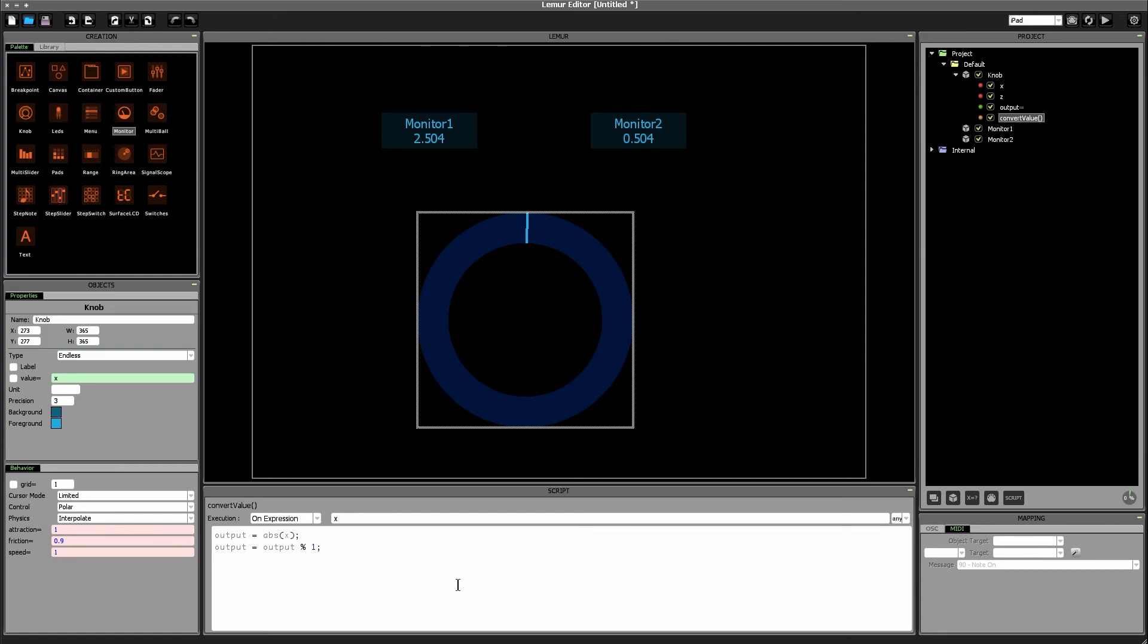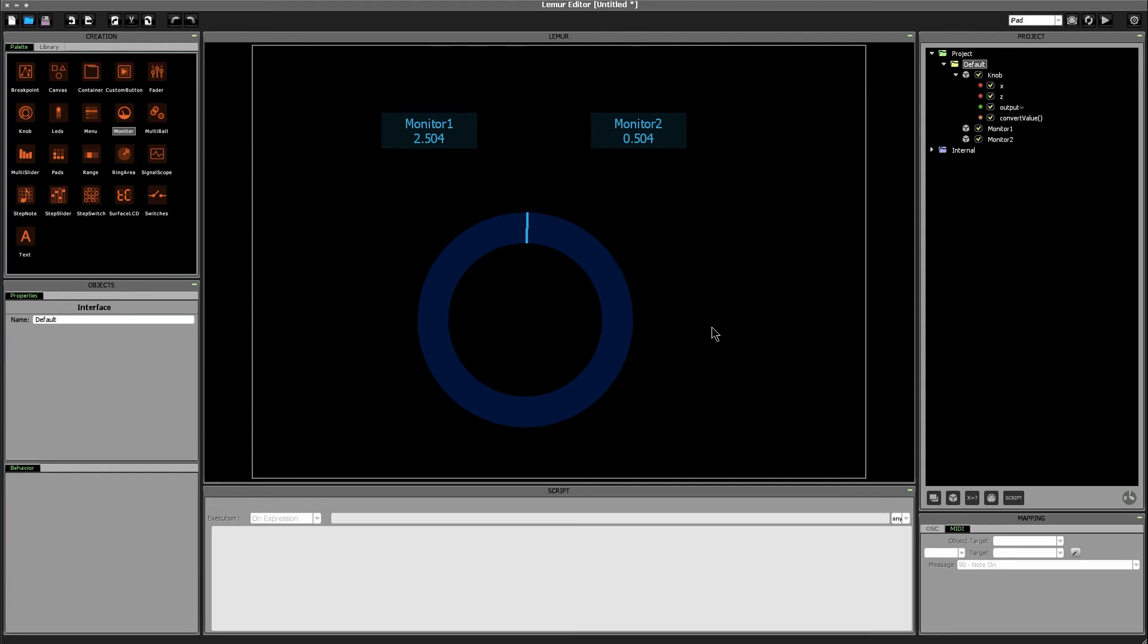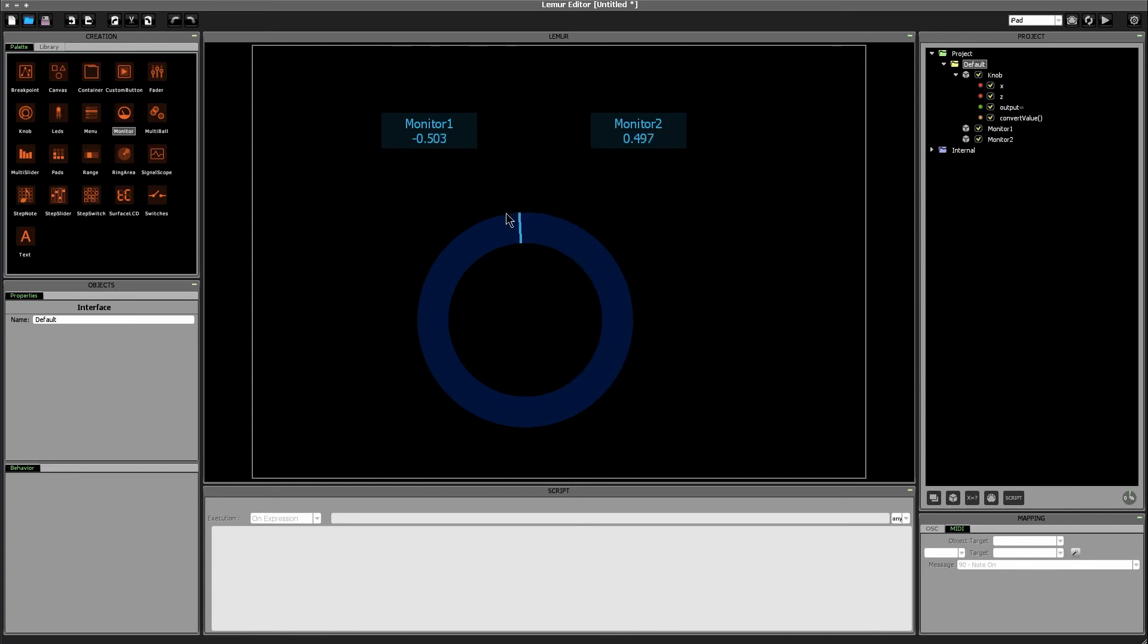So we're going to change here if x is less than 0 right? Because that's the only time that we want to actually change output in this case. We want to set output equal to 1 minus output. So now if we go back down to 0 we'll see that our output variable flips immediately to the value of 1 and then continues to decrease as we move counterclockwise as we would expect.